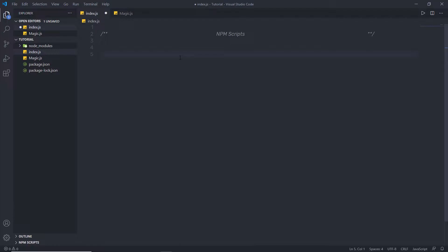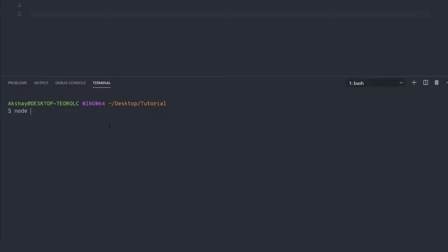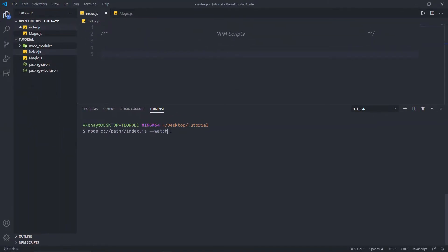We know how to execute JavaScript code using the node command — we open the terminal and say node and specify index.js. But what if this file is not in the tutorial folder, or the file is somewhere else? In that case, you need to specify the absolute path in the node command. And what if you want to specify the watch flag? Then you have a big command. Whenever you open a new terminal, you need to write this command to execute your JavaScript code. To solve this problem, we have npm scripts.